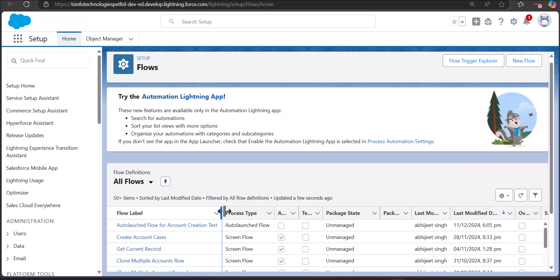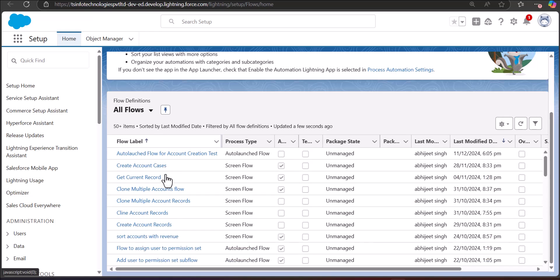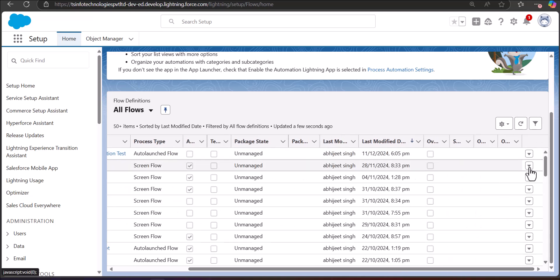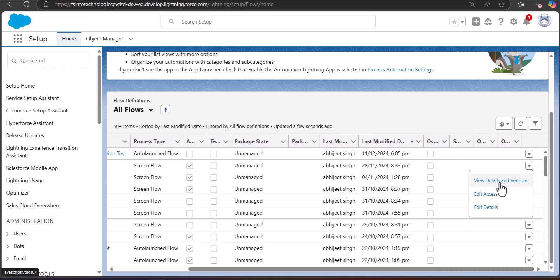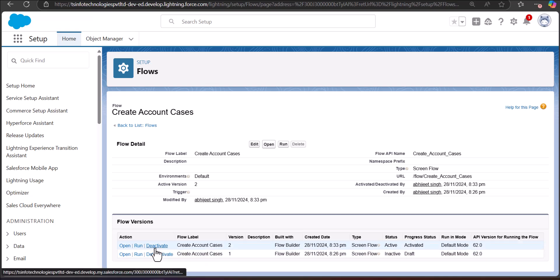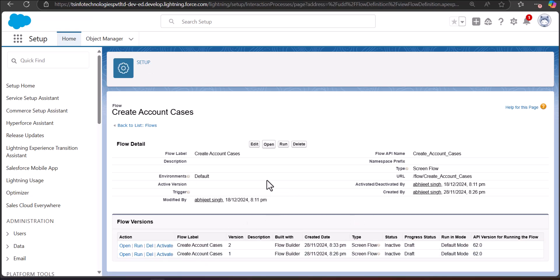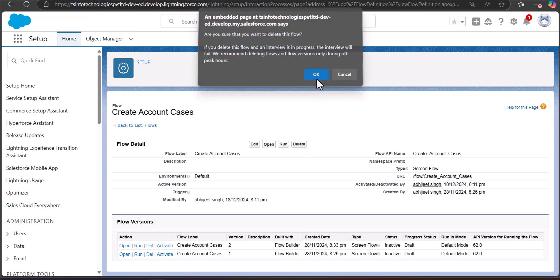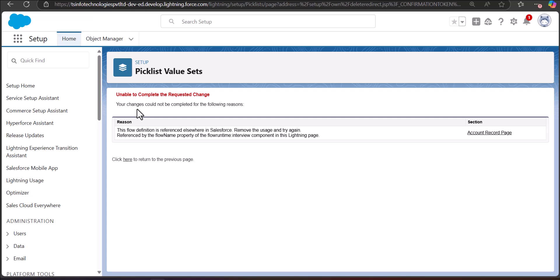Let's take another example where we delete a flow that is already deployed somewhere. I click the dropdown arrow and select View Details and Versions. This flow has two versions — when you activate the second version, the first version auto-deactivates. I deactivate the second version, click Delete, and click OK on the warning. I get an error: unable to complete the request. The reason is the flow is deployed somewhere.